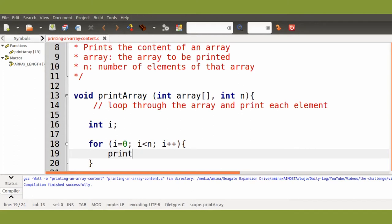So we will use only the function printf and the content of each box of the array.